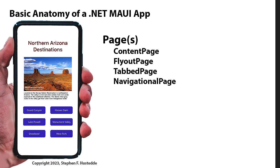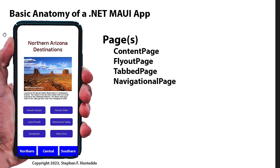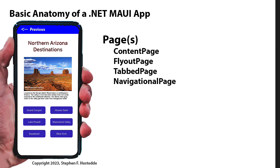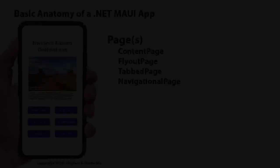There's also a tab page. On the tab page, we'll get tabs at the bottom, at least for iOS. For Android, it tends to put the tabs at the top. You can change that and have the tabs at the bottom. Again, this is for navigating pages. And then finally, there's a navigational page that allows us to use a hierarchical stack and go through pages, previous, next, and so forth.